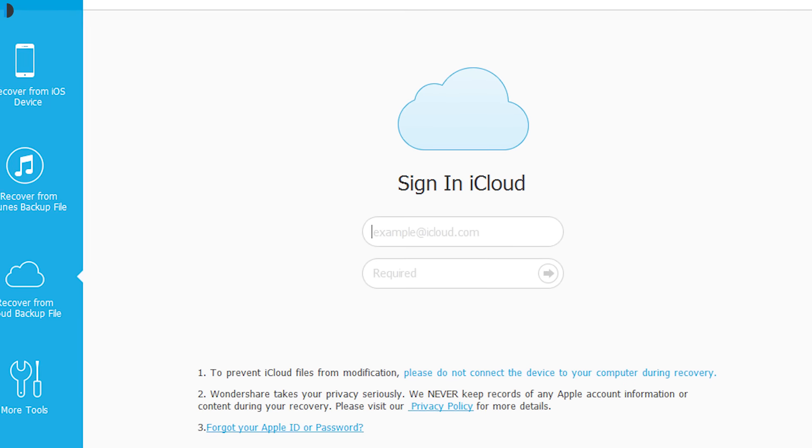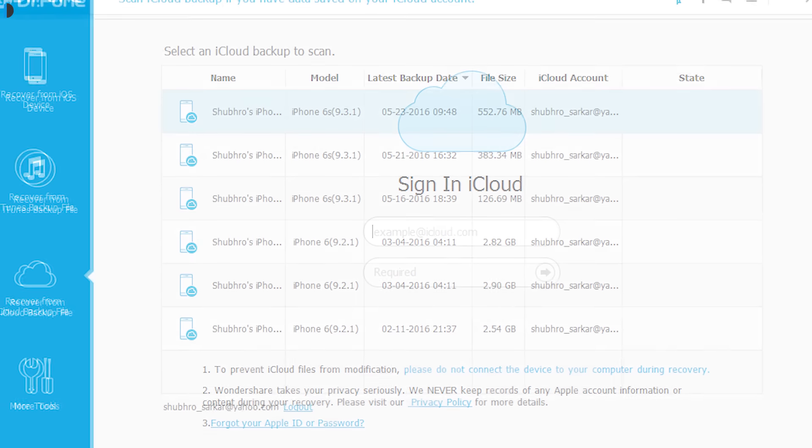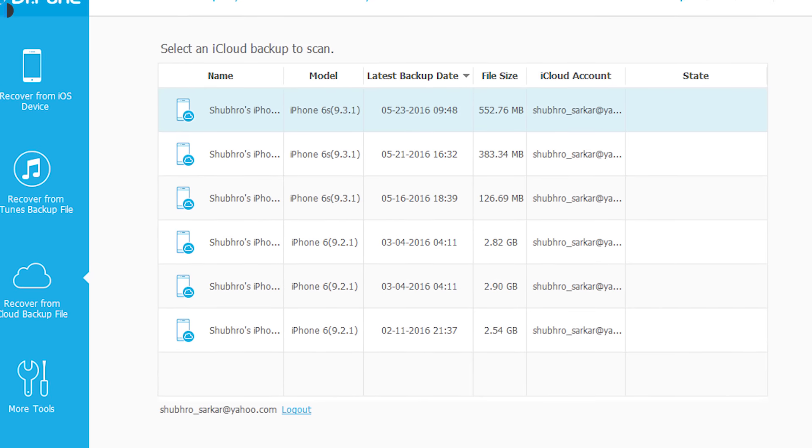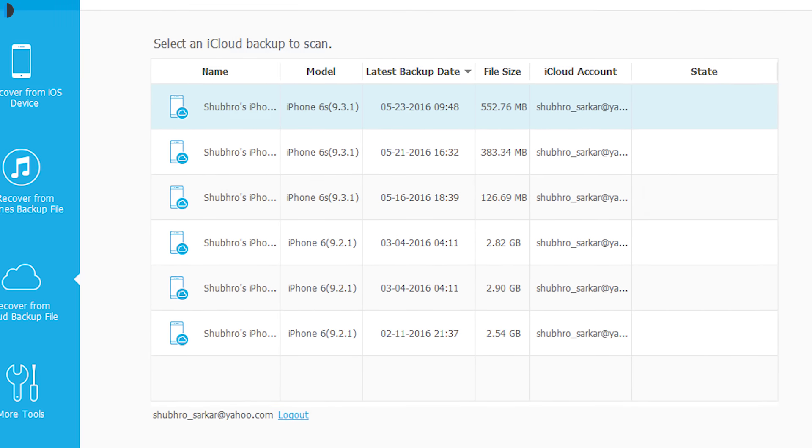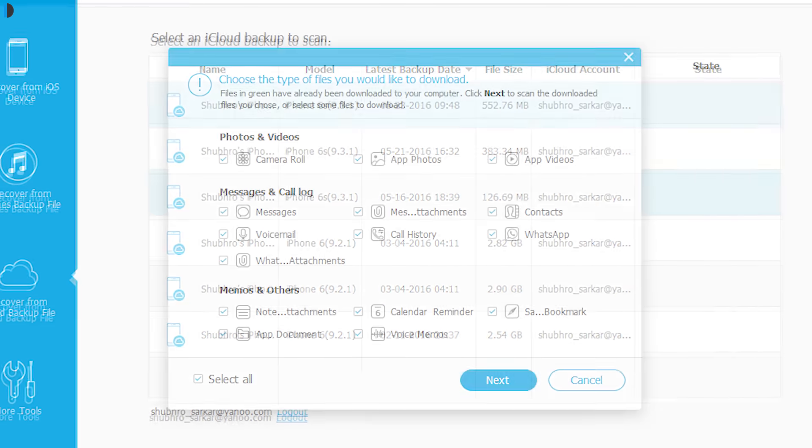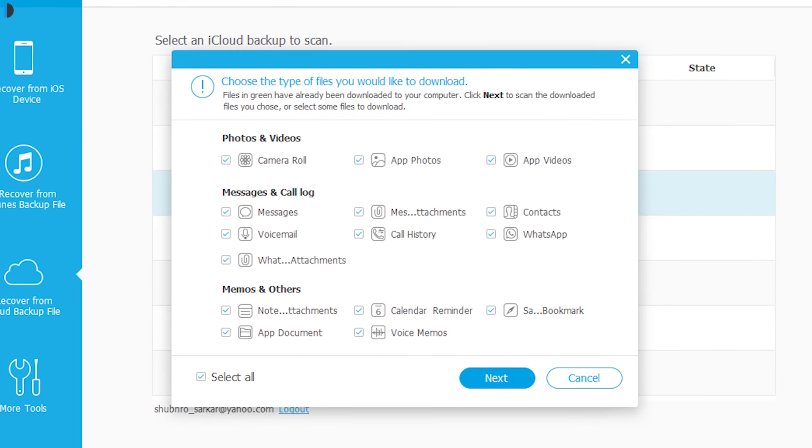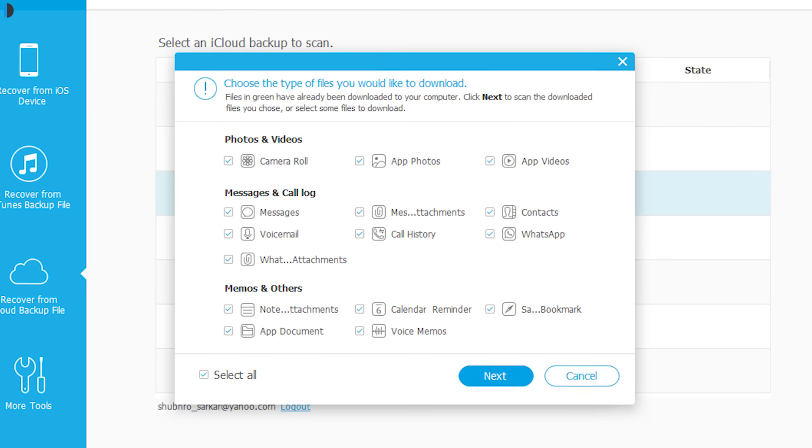Third method is by downloading iCloud. All you need to do is download and extract your iCloud backup and check what content you want from it.